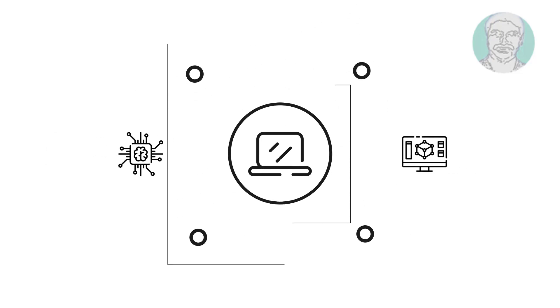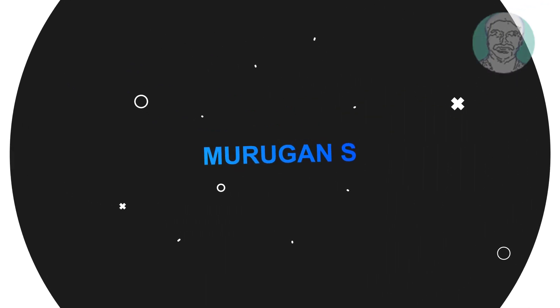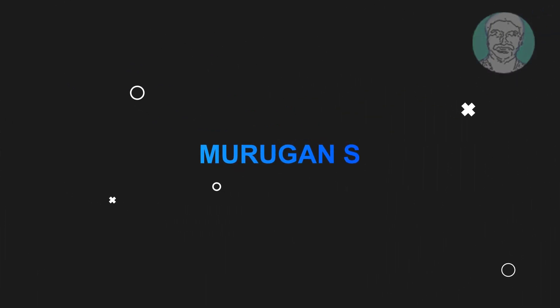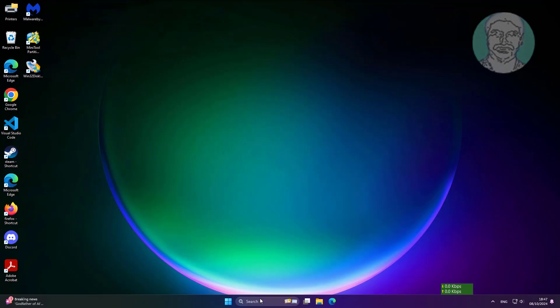Welcome viewer, I am Murigan S. This video tutorial describes how to fix USB mass storage device driver issue in Windows 11, 10, 8, 7.